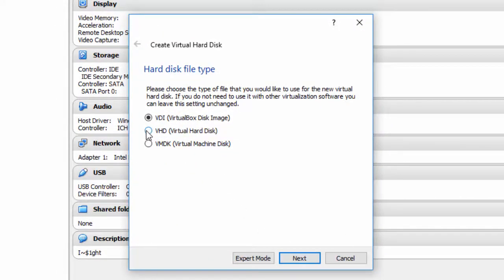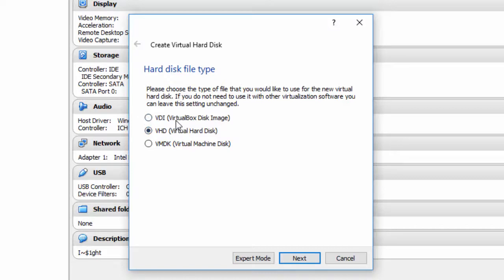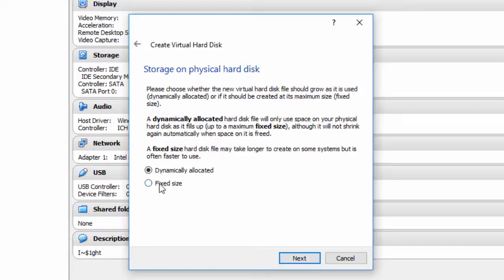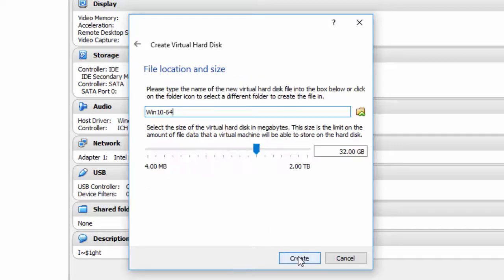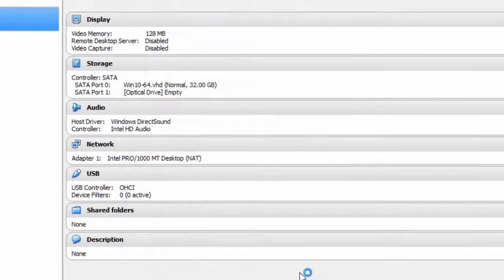I'm going to click VHD because internally I run it a little differently, but I would recommend, if you're just using VirtualBox, VDI. Click Next. Dynamically allocated is the best way to run a virtual machine if you're concerned about hard drive space. If you're concerned about speed, go with fixed size. Click Next, 32 gigabytes, and I'm going to click Create.